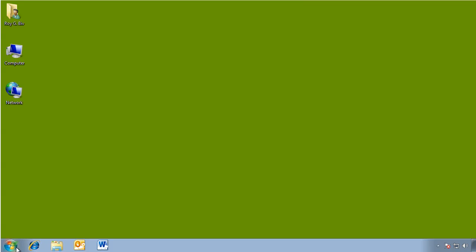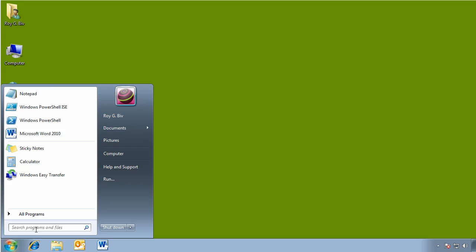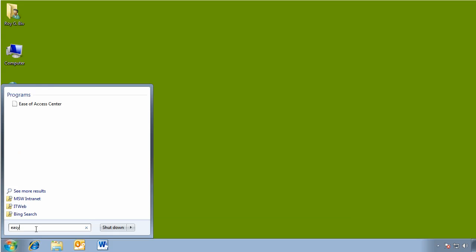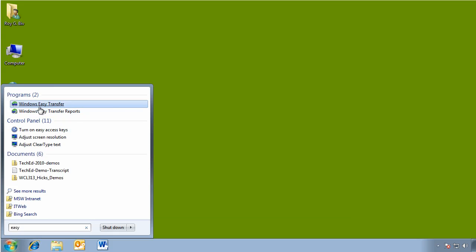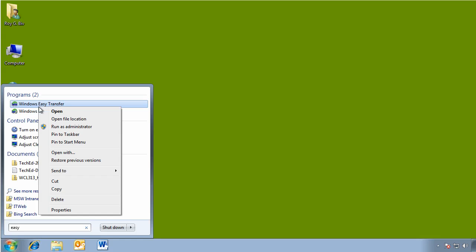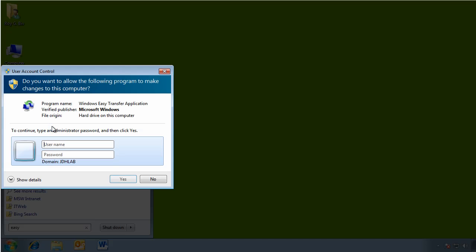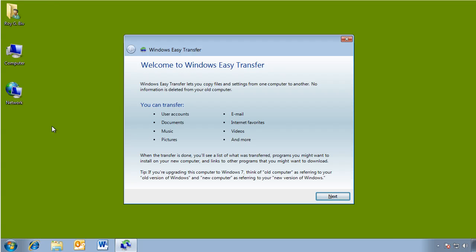So what I'm going to do is, in the run box, I'm going to type Windows Easy Transfer. Now this has to run as an administrator. So I'm going to do run as administrator. You could also log off and log on as an admin. Alright, up comes the Easy Transfer Wizard.